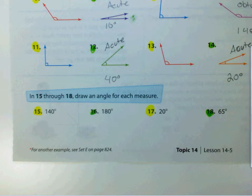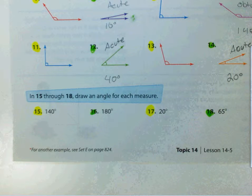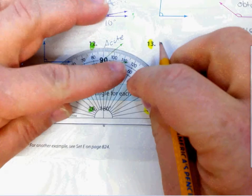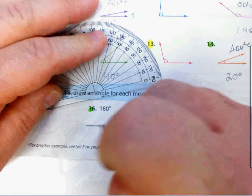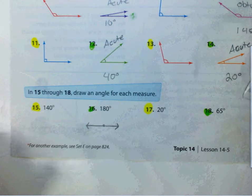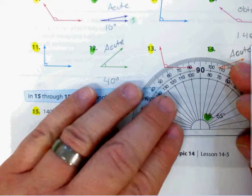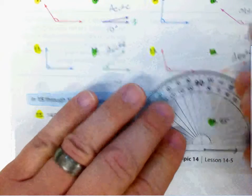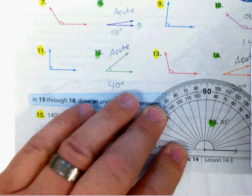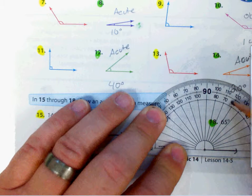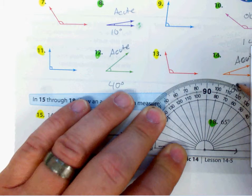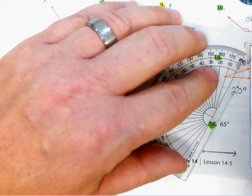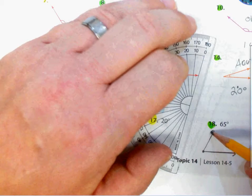In 15 through 18, draw an angle for each measure. I'm going to skip to 16 — I'm going to draw 180 degrees, and that's a pretty easy one. That's a straight angle, so I can just draw a straight line right there. And question number 18 is going to be a 65 degree angle, so I'll draw my ray first, then put my protractor down. I'm looking for 65 degrees, which is directly between 60 and 70. I'll put a dot right there, line up my protractor, and draw my line. That's going to be my 65 degree angle.